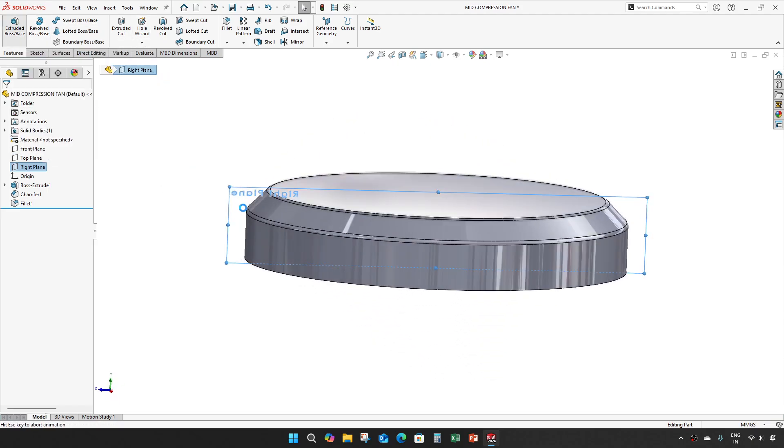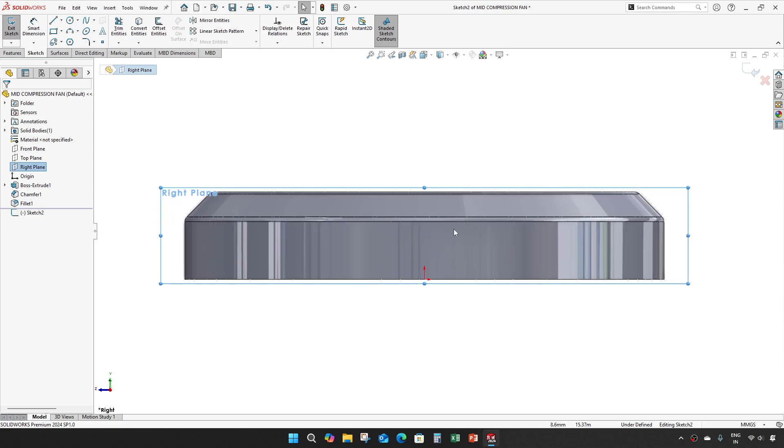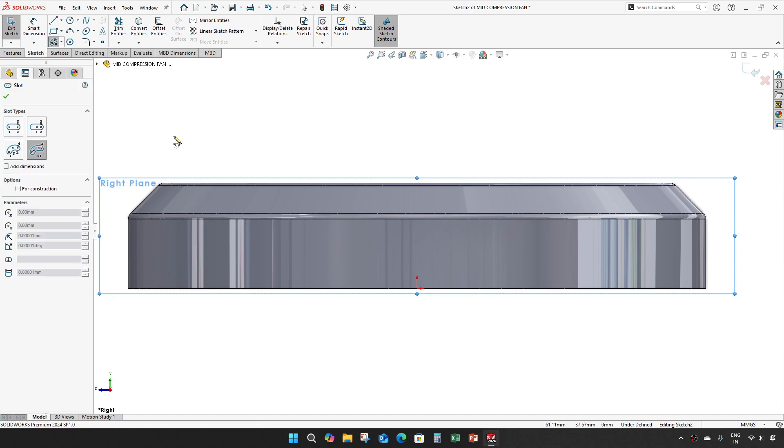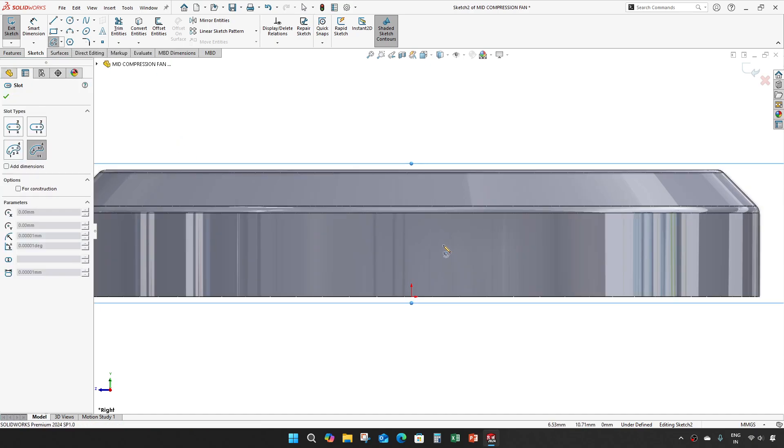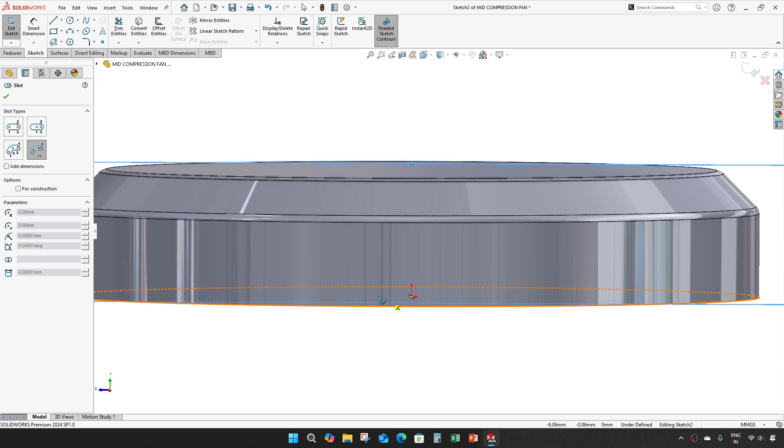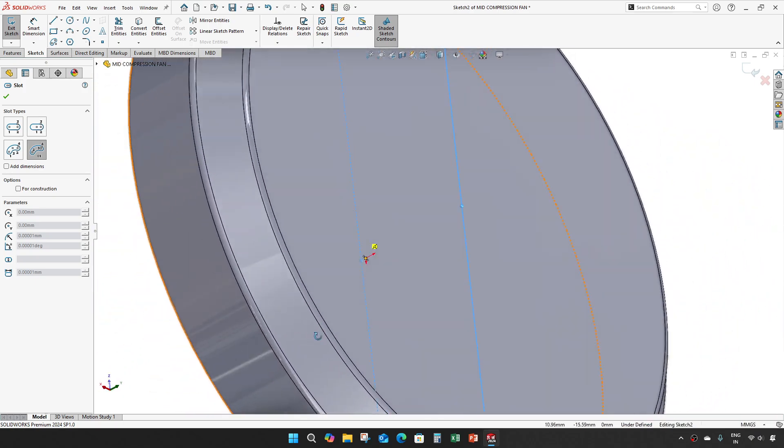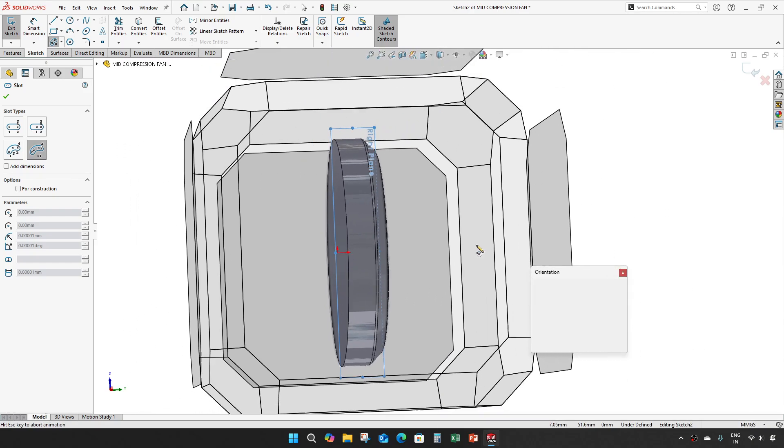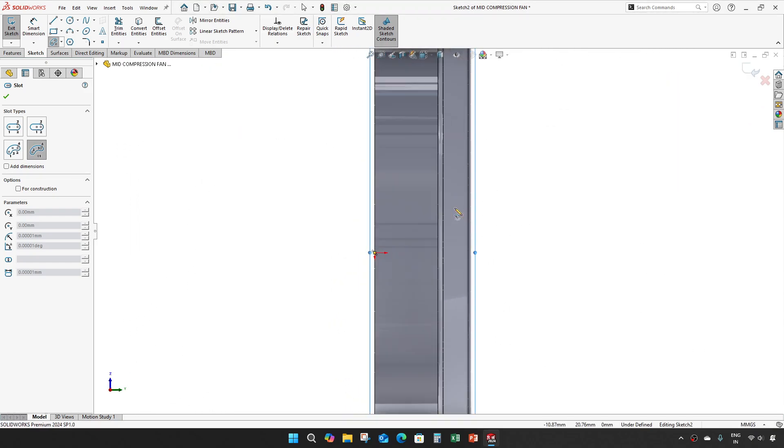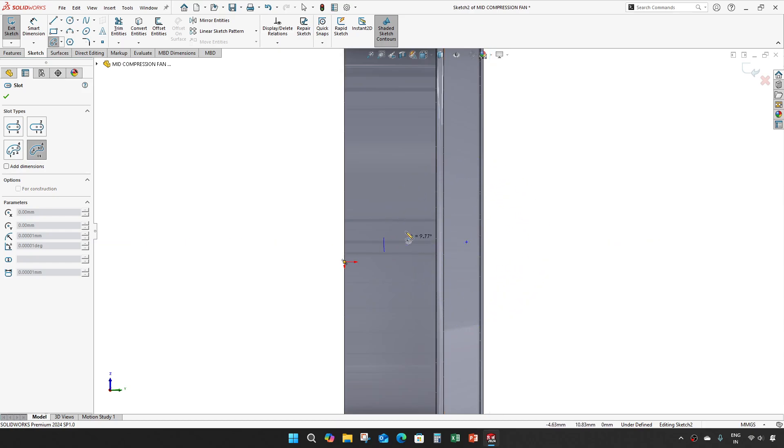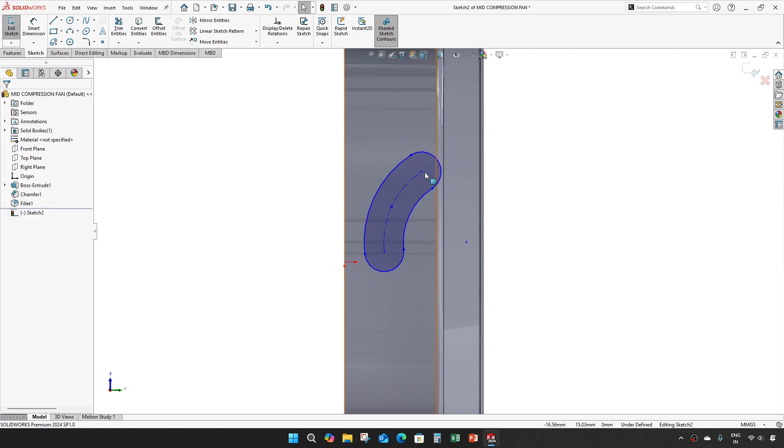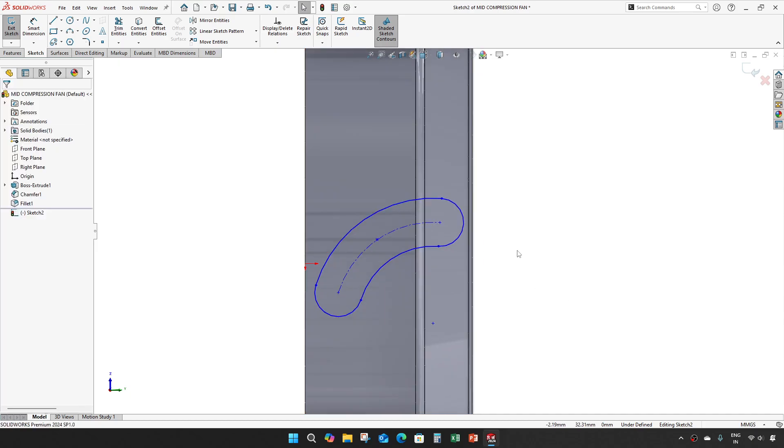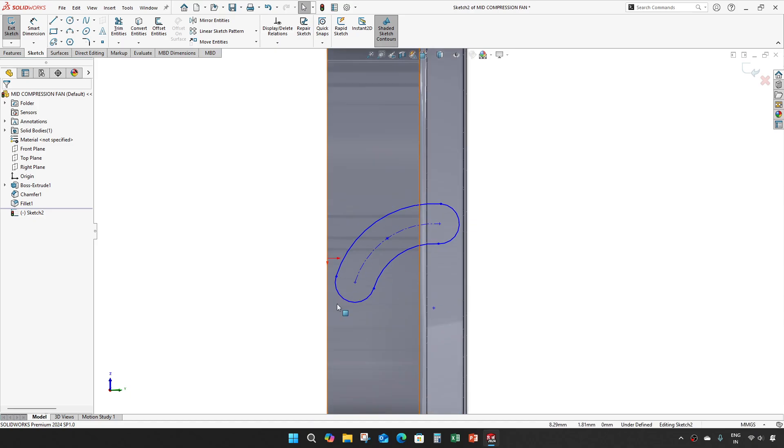Give an extrude on one plane and take this circular slot. So the chamfer what we gave is this side, so keep that in mind so our sketch should be with reference to this chamfer.